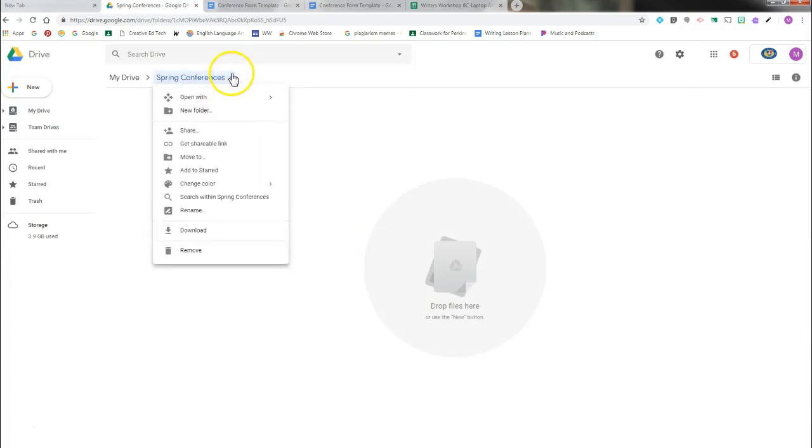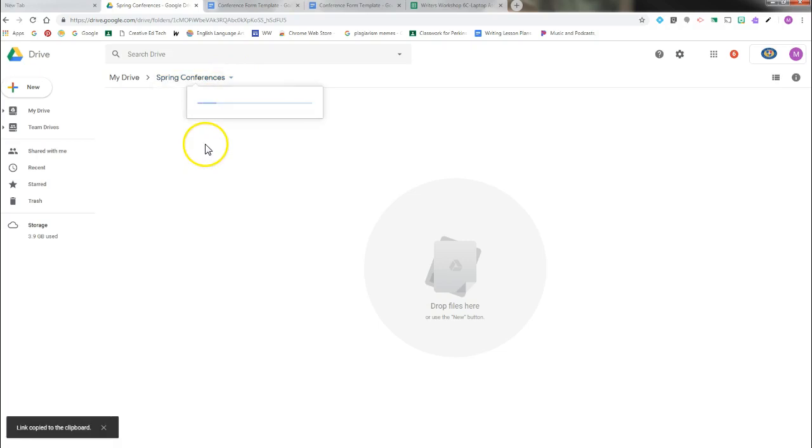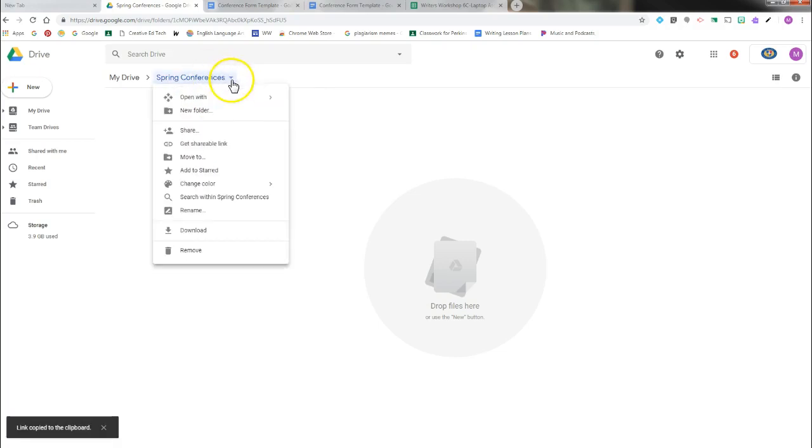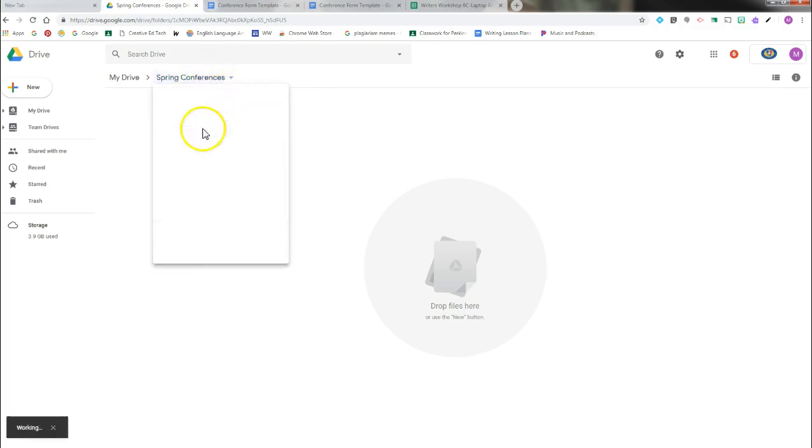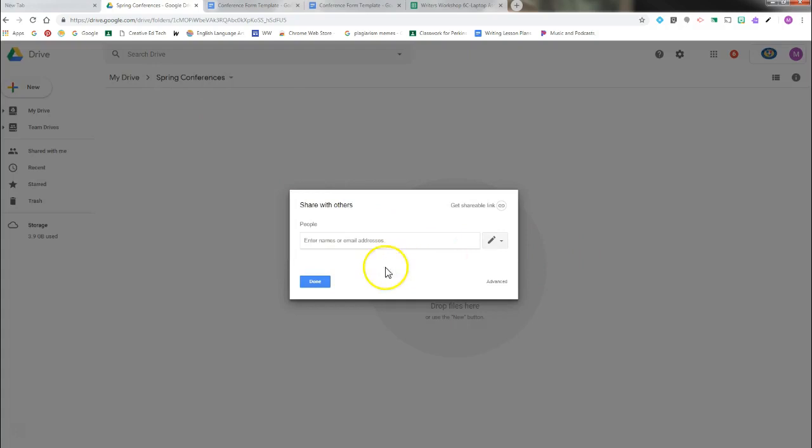you can click on the down arrow, get a shareable link, or email the person you want to share it with.